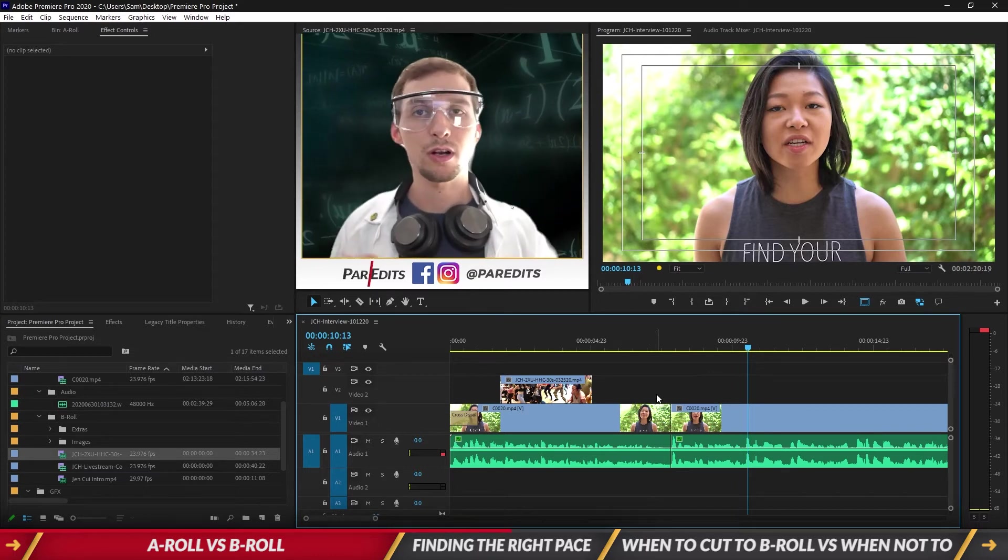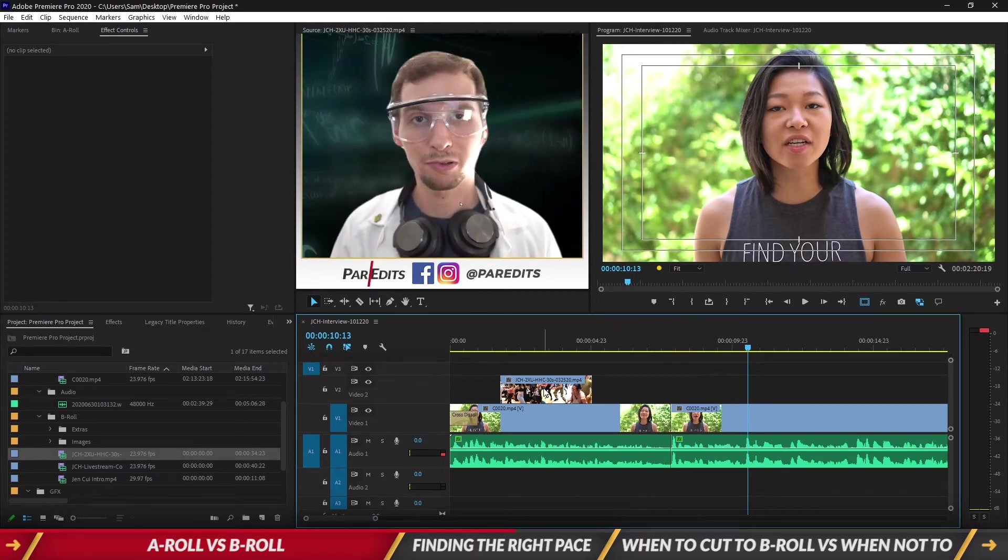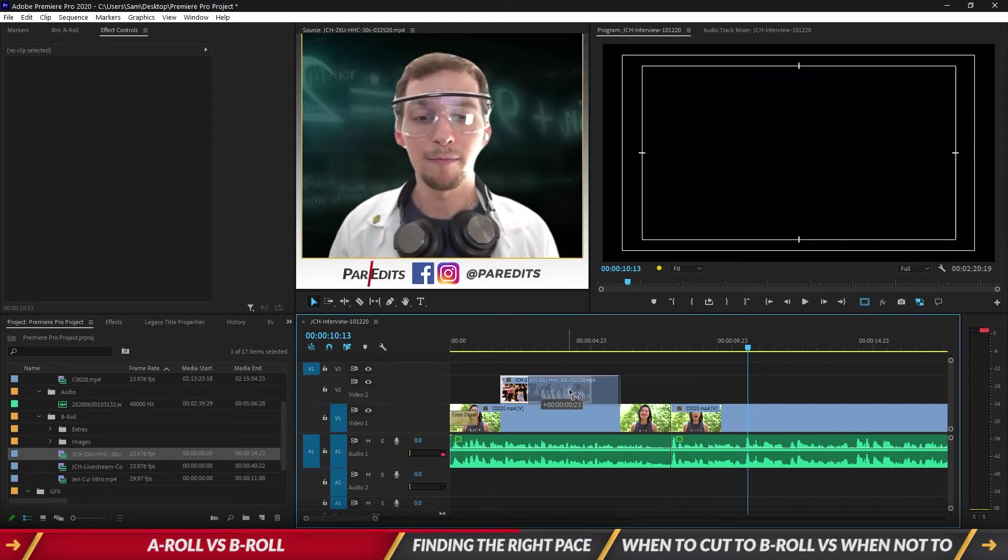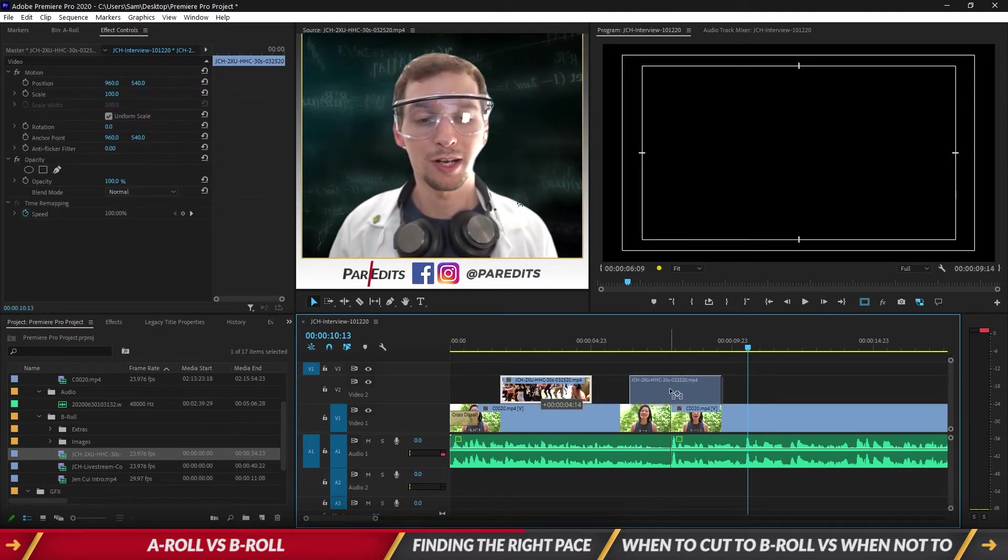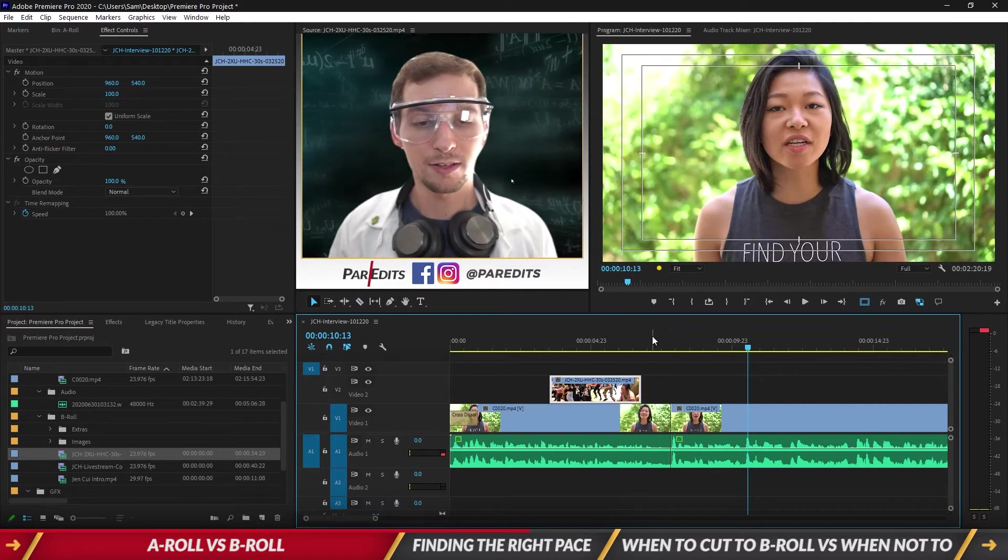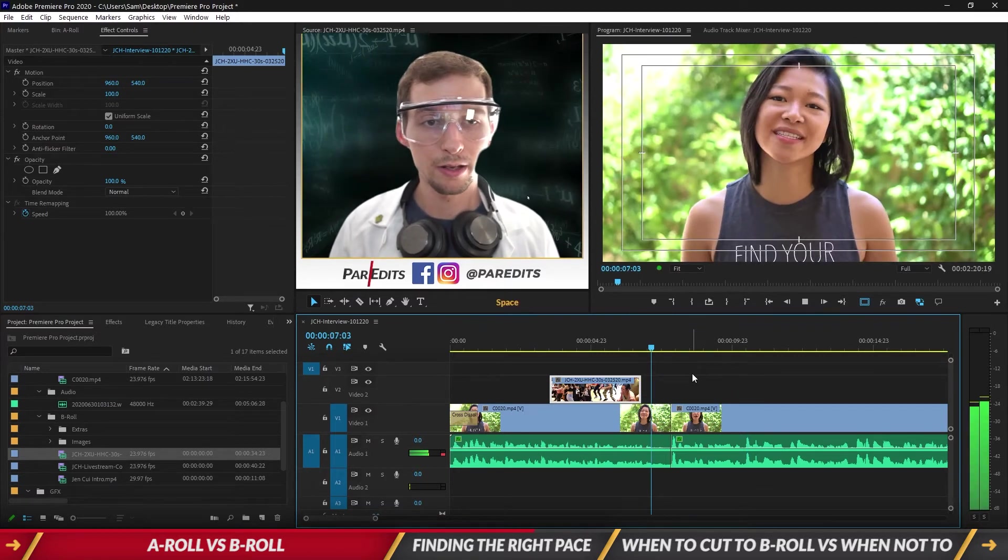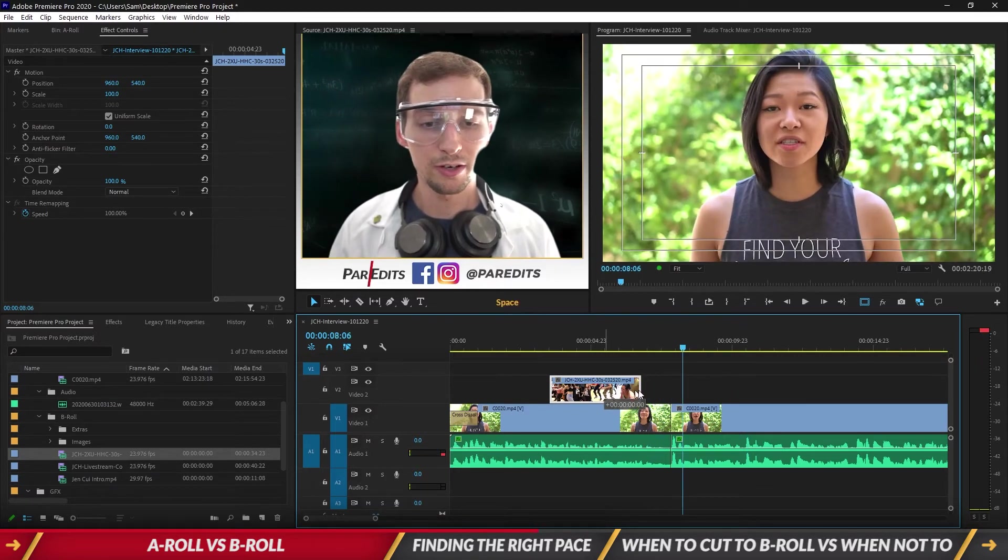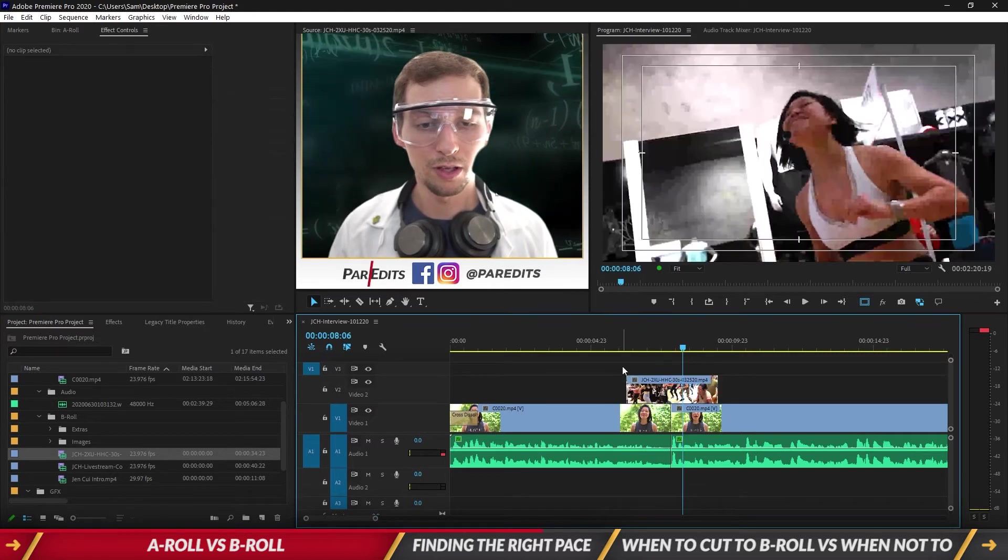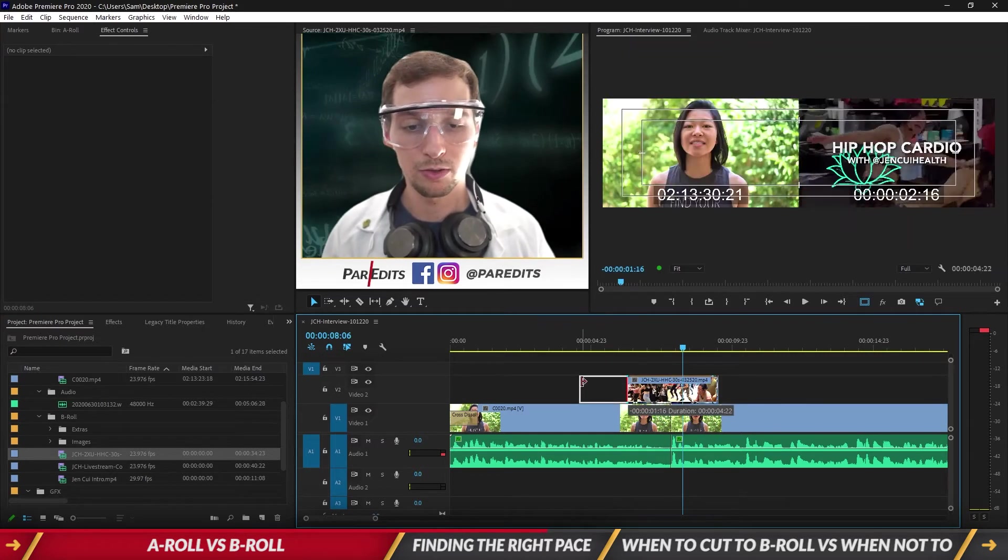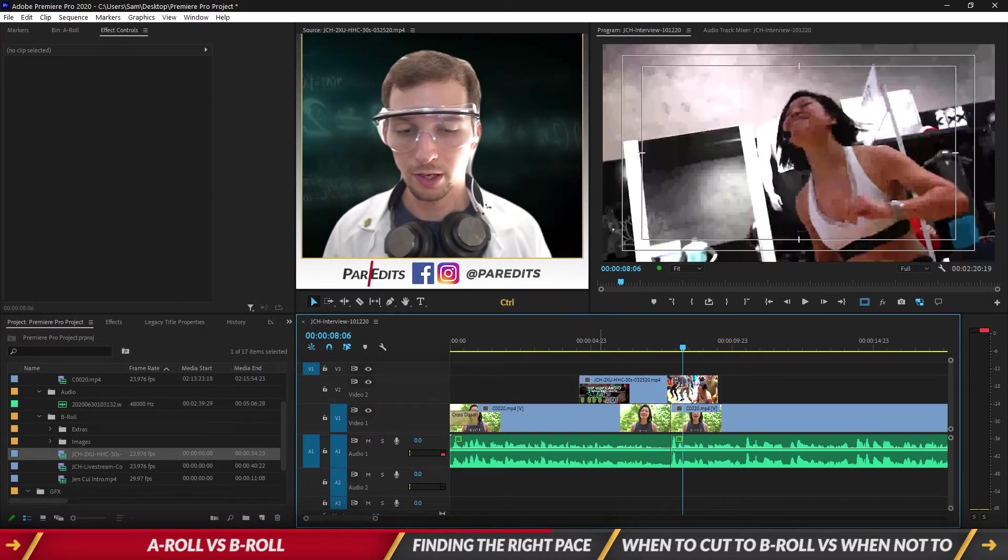So when we are setting the pace with B-roll, we want to make sure we don't start with B-roll right away. We want to have plenty of face cam and we want to use B-roll to potentially cover edits. So here's an edit right here - she jumps right here. So we want to make sure we use some B-roll to cover that up.